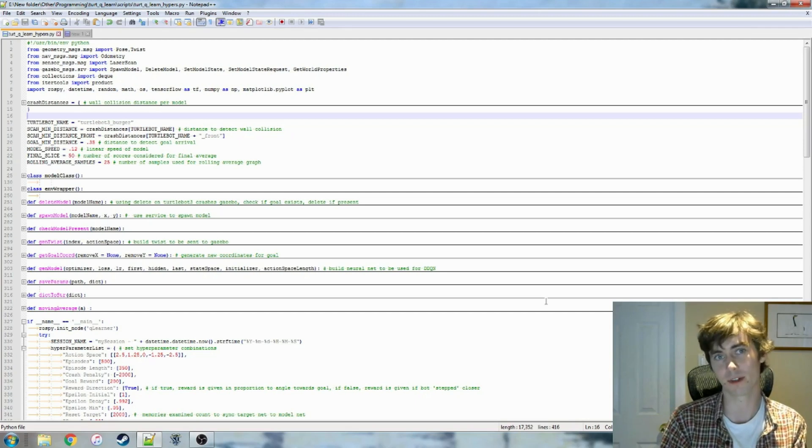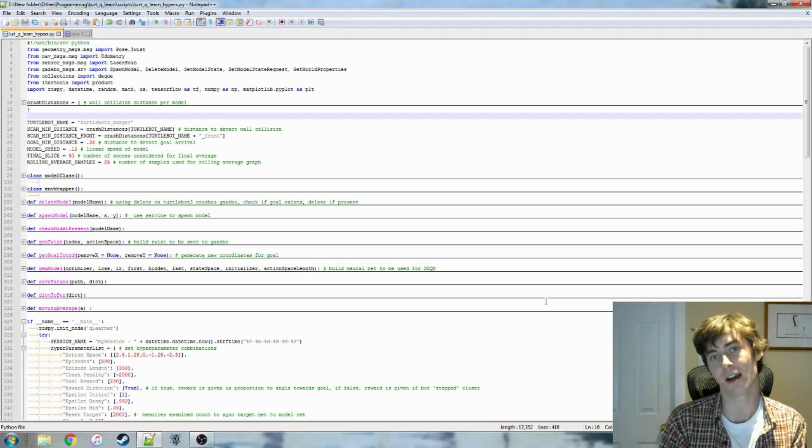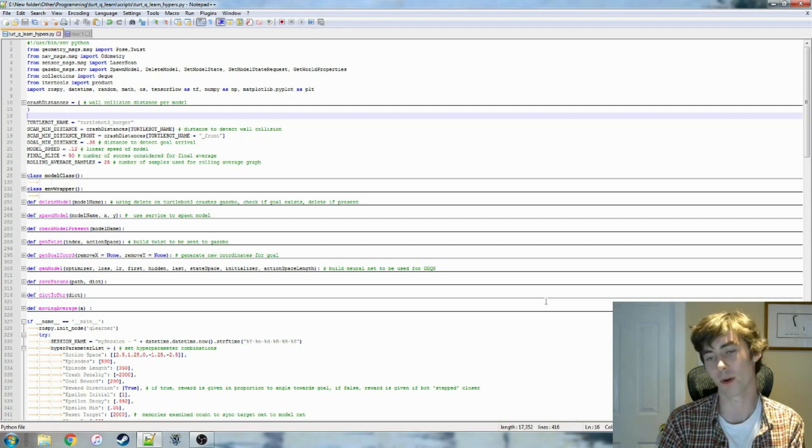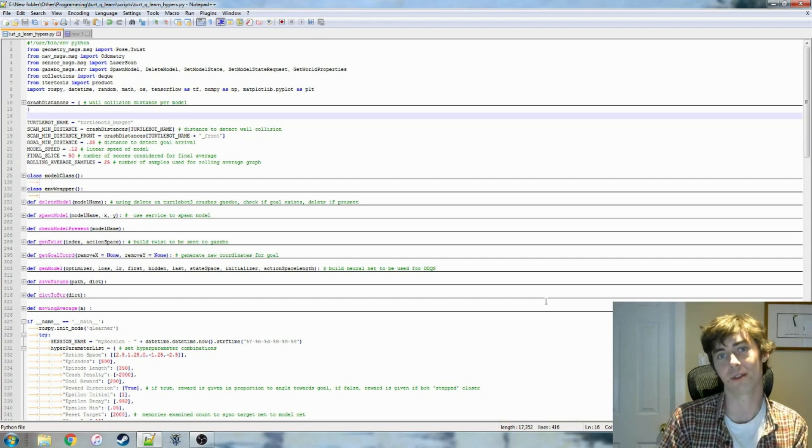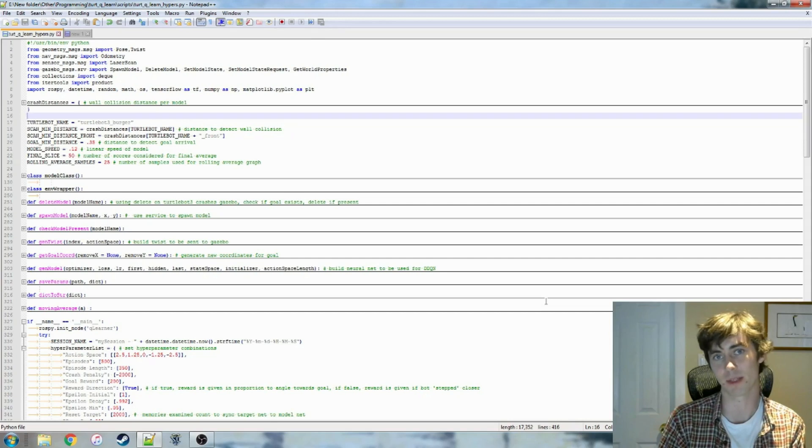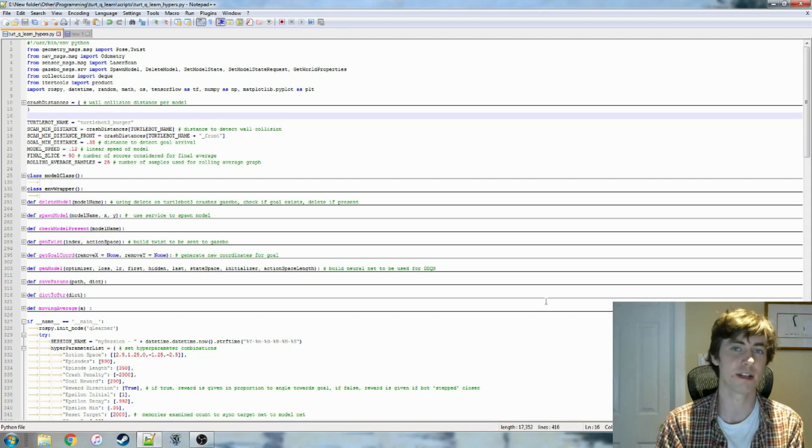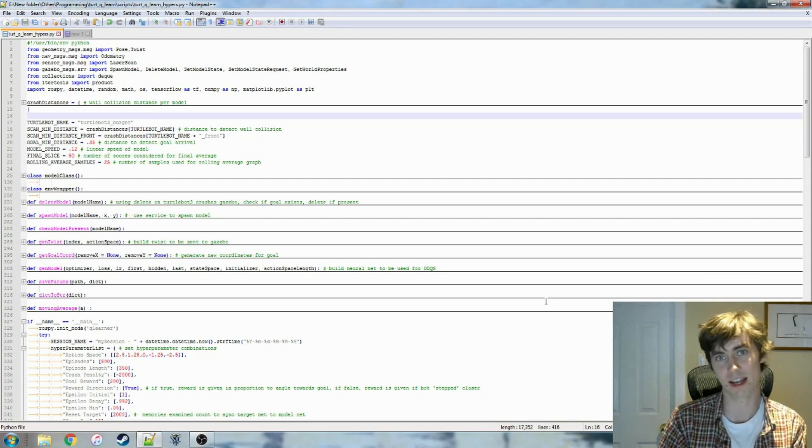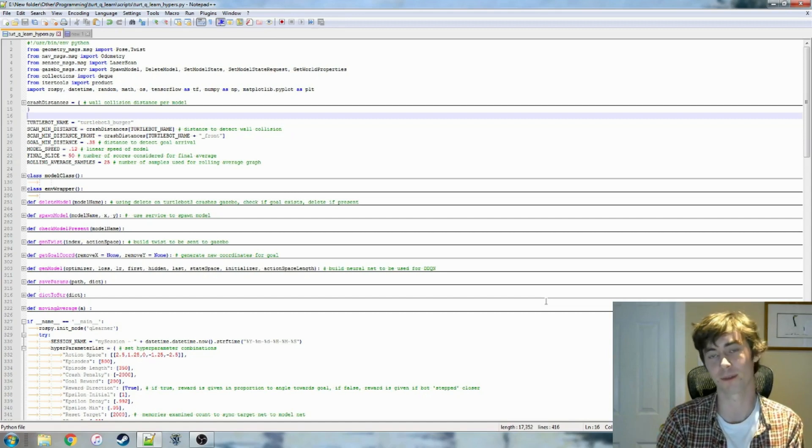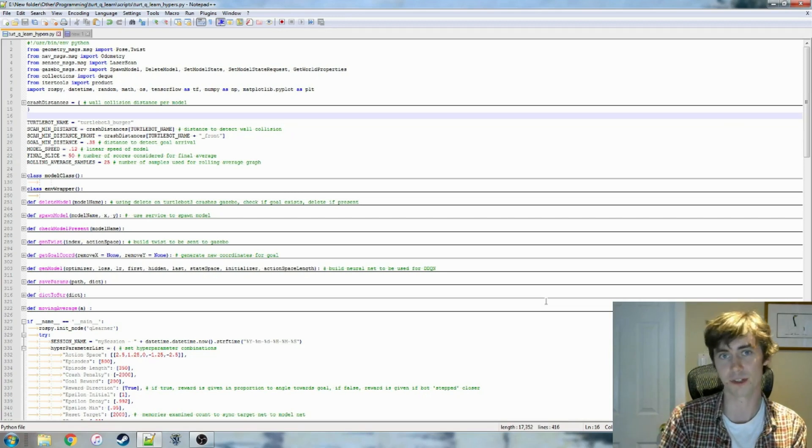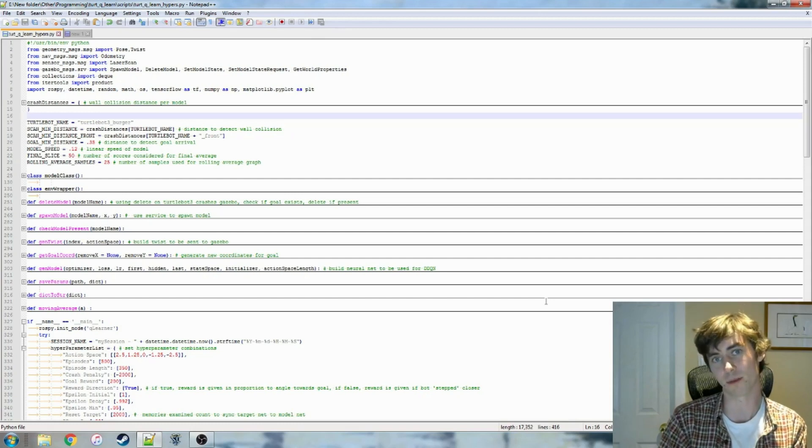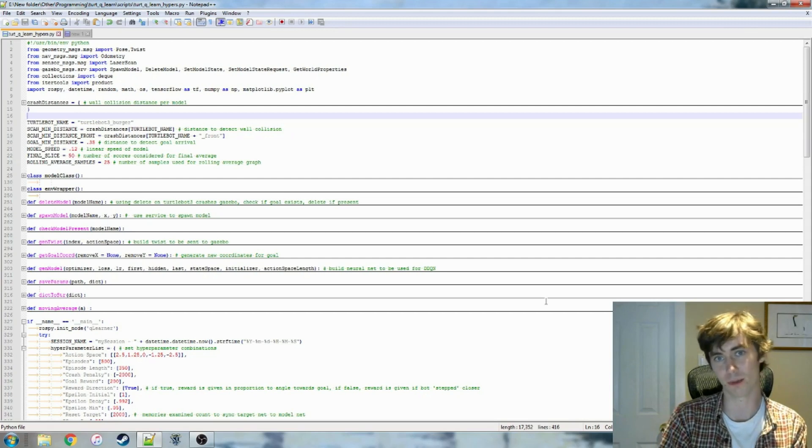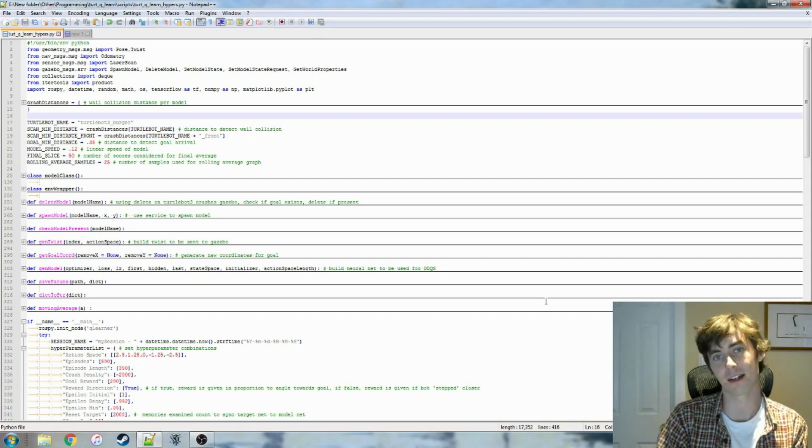So Deep Queue Learning is useful because in highly complex environments, instead of having this huge state space like we would have in our Gazebo environment, like every robot position would have its own kind of separate state space. It would just have this hugely expensive state space and take a really long time to get accurate data or develop a good vanilla Queue Learning. So what we do instead is we have a neural network and we pass a state to that and we have a similar algorithm to what's used in Queue Learning. It's a reinforcement learning algorithm.